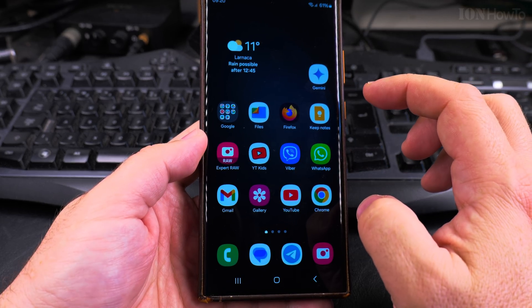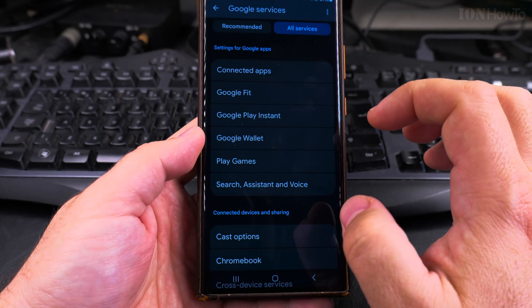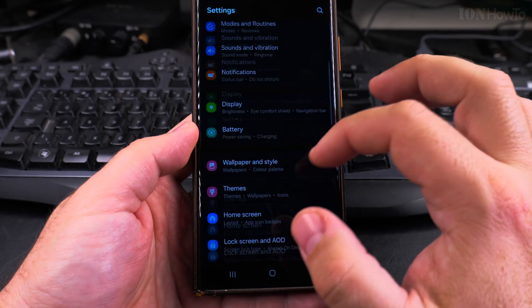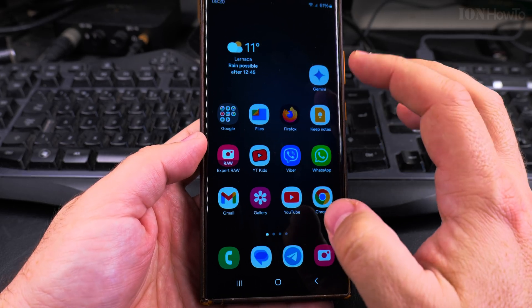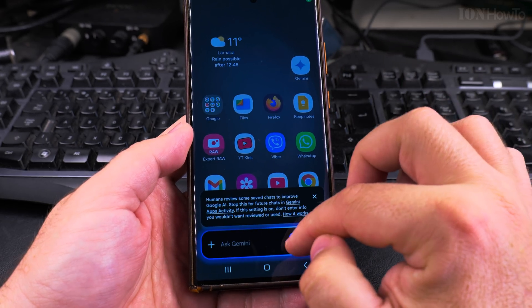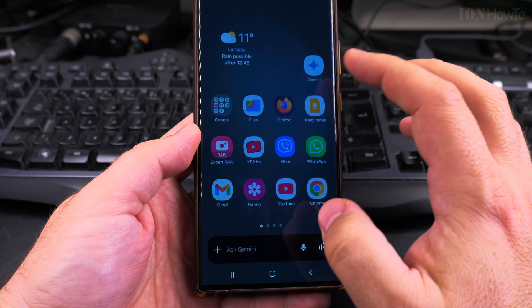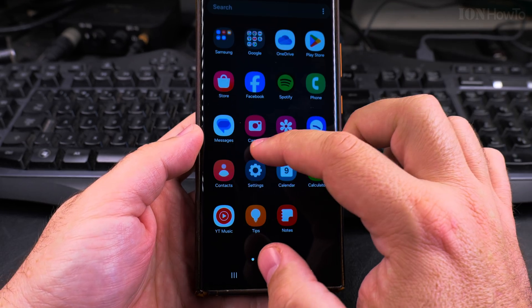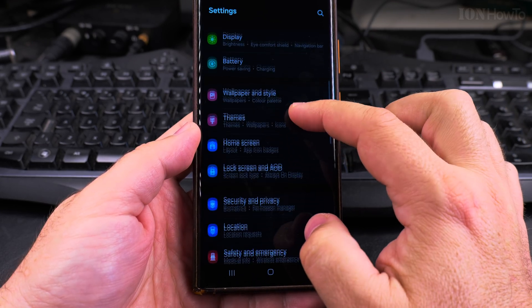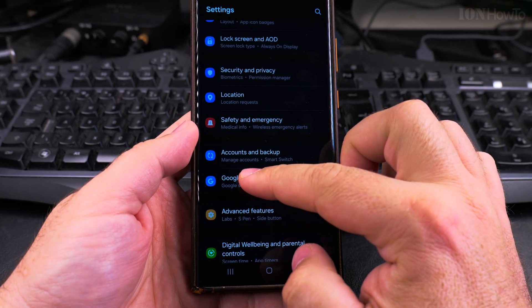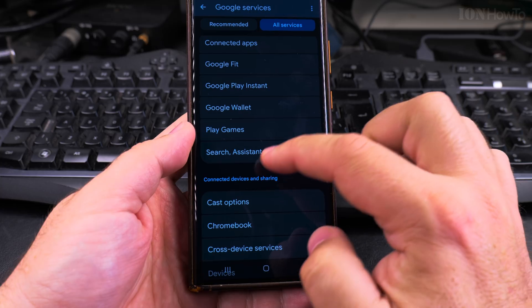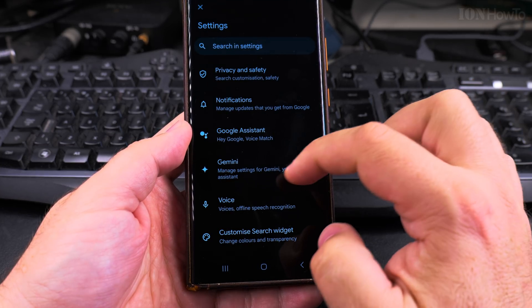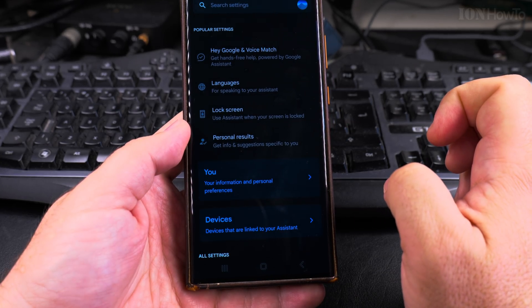And I will show you now how to disable it. Also the same way, you go into the settings. To disable the Hey G-word command, go to the settings again and tap on Google. When you're in the Google page, all services, and here Search Assistant and Voice, then Hey Google, Google Assistant.